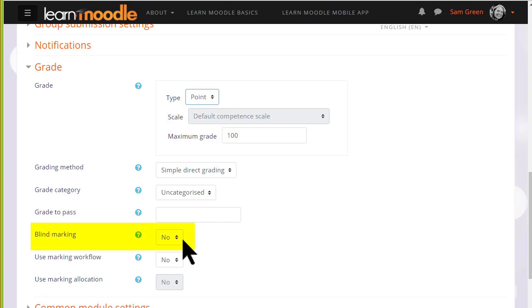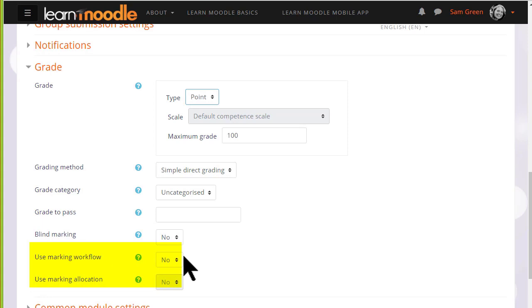If you tick Blind marking, then you won't initially be able to see which learner has submitted which piece of work. And marking workflow and allocation are useful when sharing the course with other teachers to divide up, moderate and monitor the progress of grading.